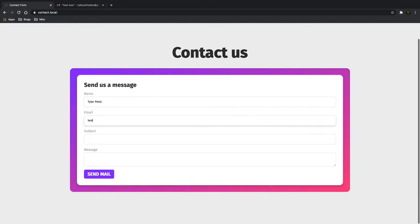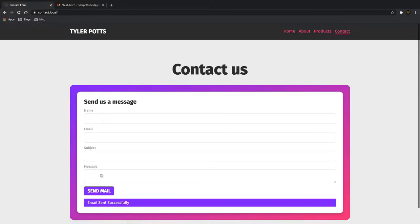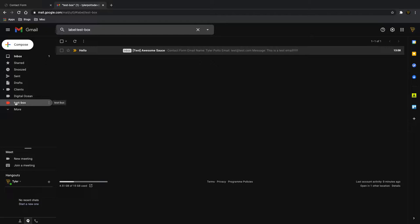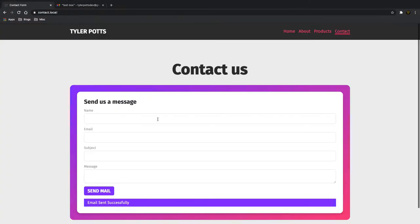Let's start here. Let's say my name is Tyler Potts, I have a test at test.com. You could put in your real address and set up a thank you message, but we're just going to send one directly to us. I'll put in the subject — let's say 'awesome source' — and a message: 'this is a test email' with exclamation marks, and let's hit send. It contacts SendGrid, sends the email, and if successful it says 'email sent successfully.' Going into my Gmail, you can see it comes through — name, email address, and the test message. So now I can reply to it, which is really awesome.